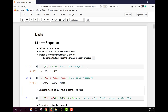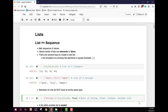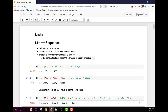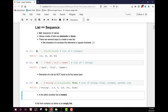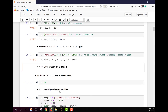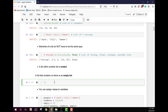Elements of a list do not have to have the same type. Here we have a list containing a string, a float, an integer, another list, and a boolean true. When you have a list within a list, this is called nesting. You can also have an empty list, which is just simply square brackets.